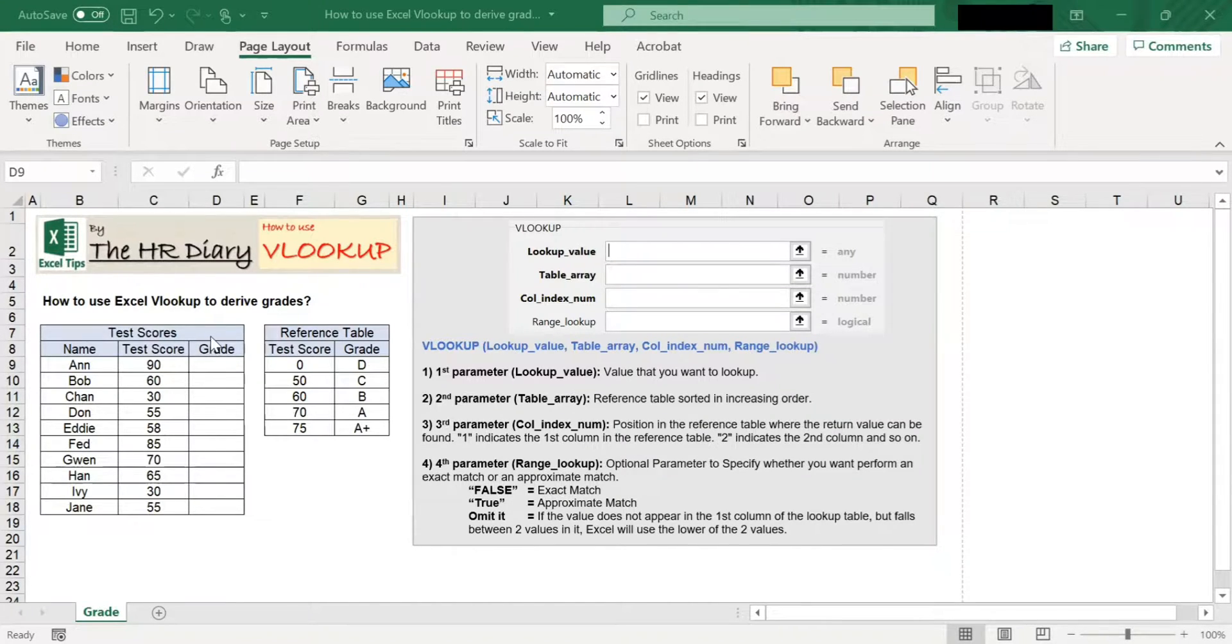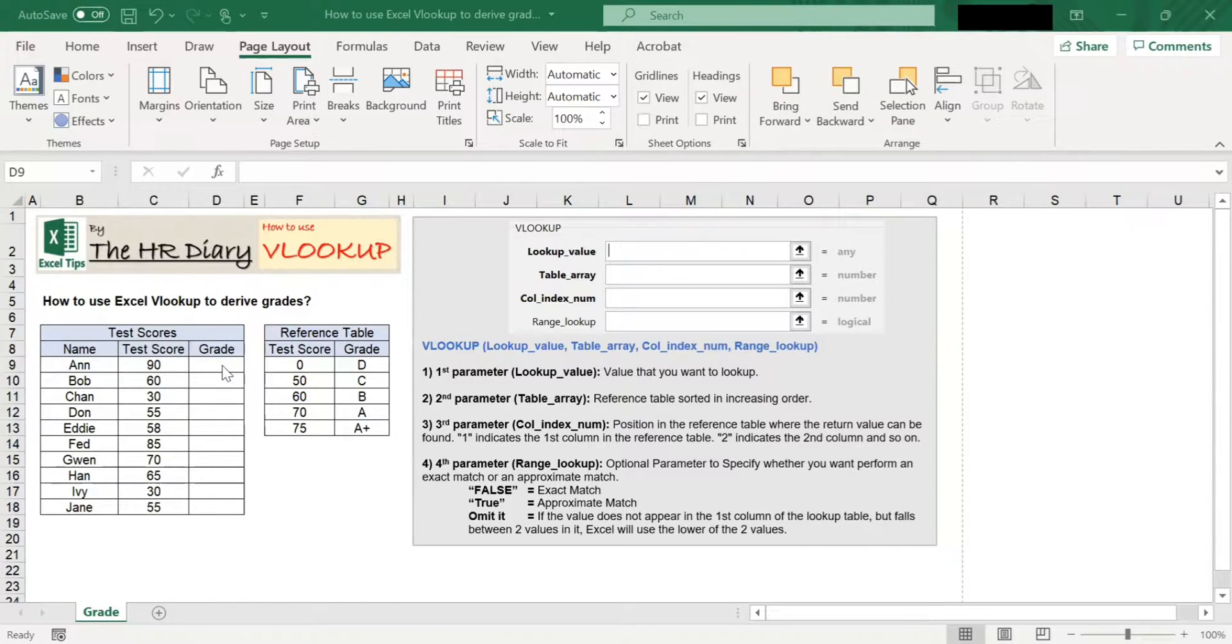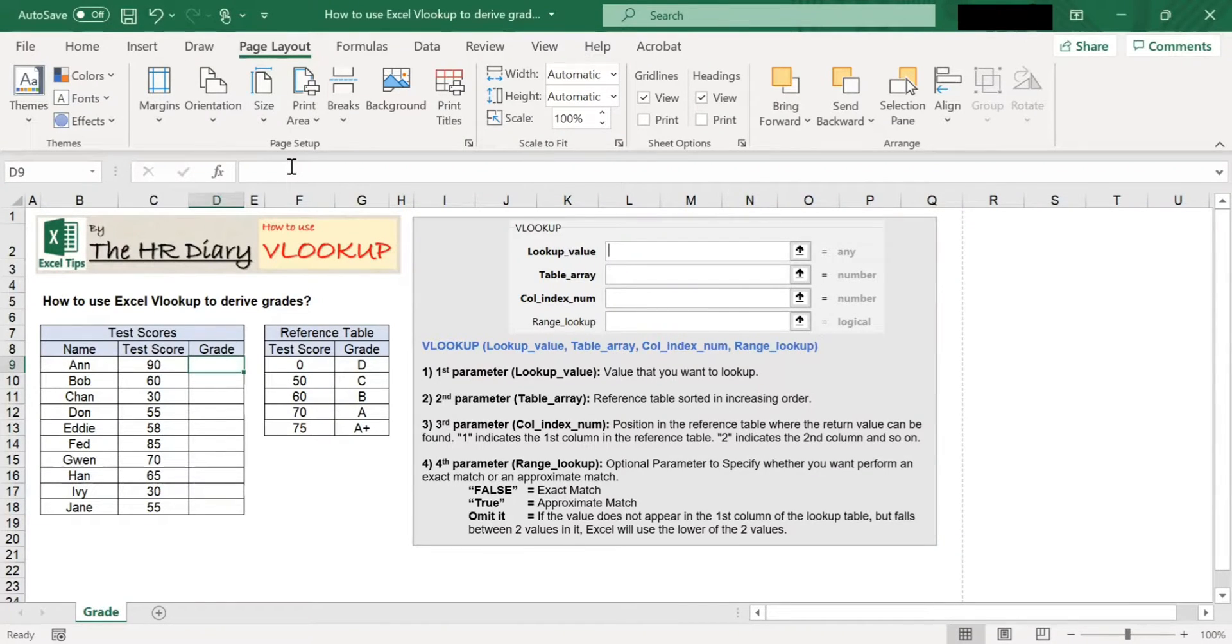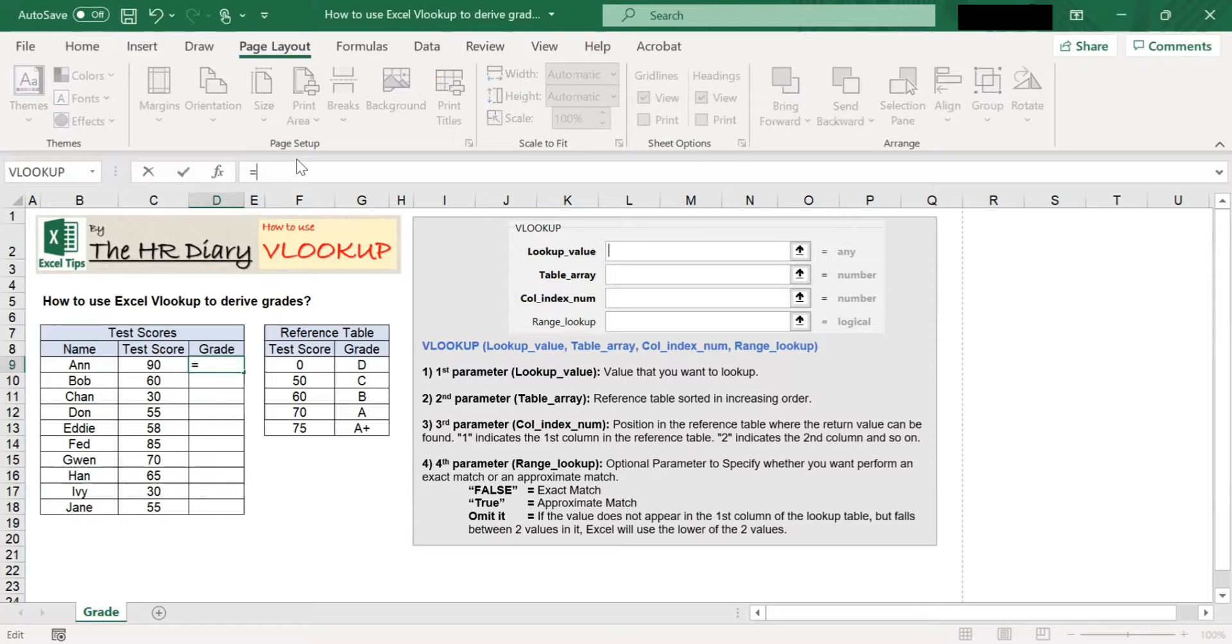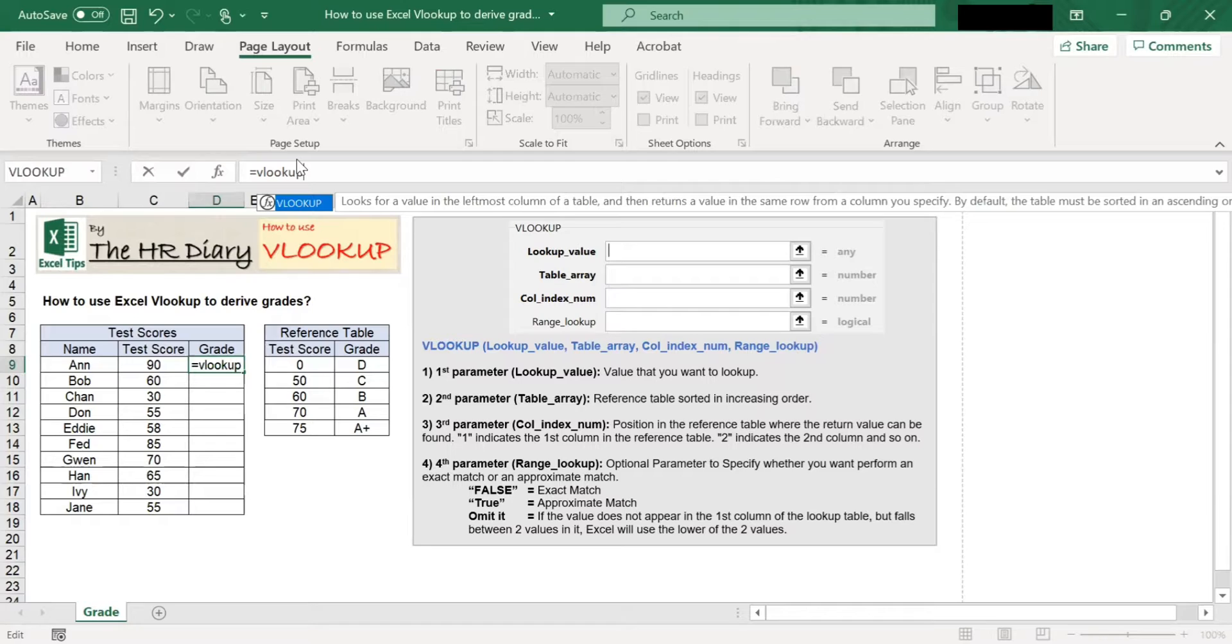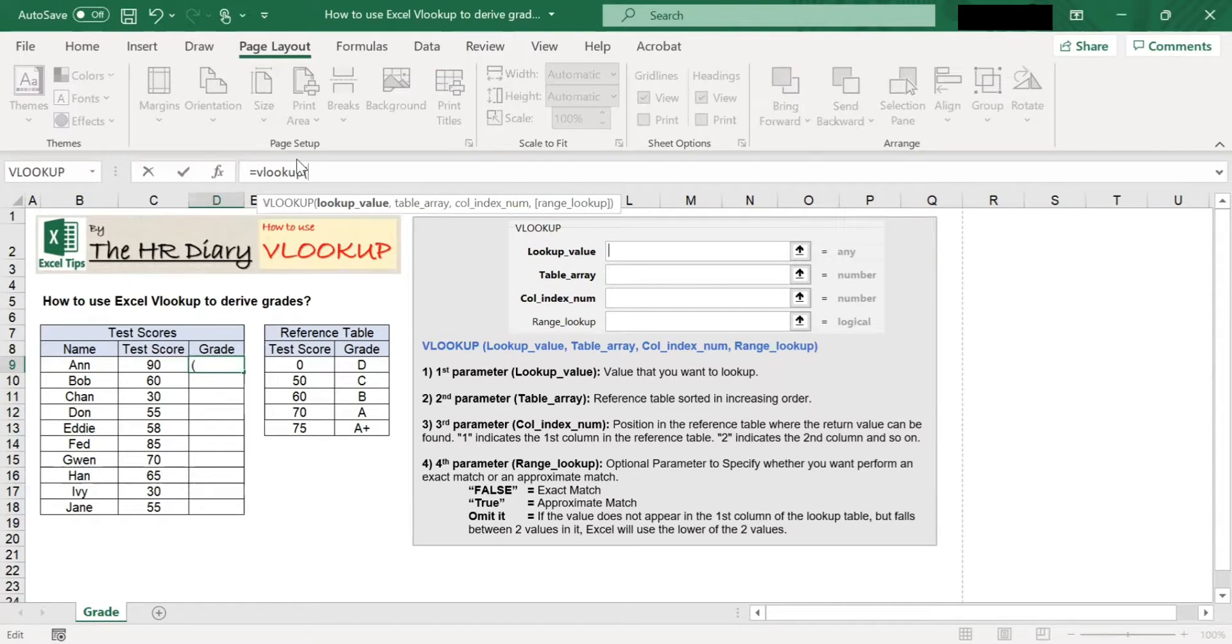We can use VLOOKUP to find out what is the grade based on the test score. Let's begin by entering the VLOOKUP command: equal VLOOKUP and open bracket.